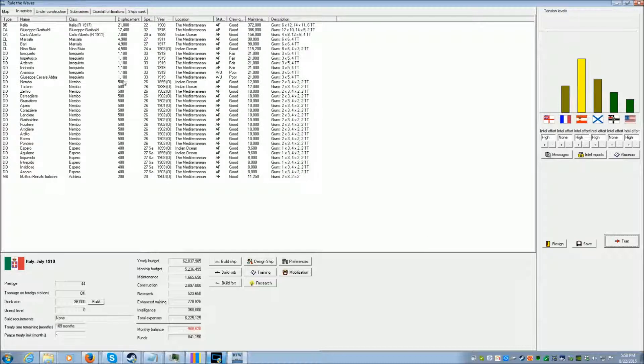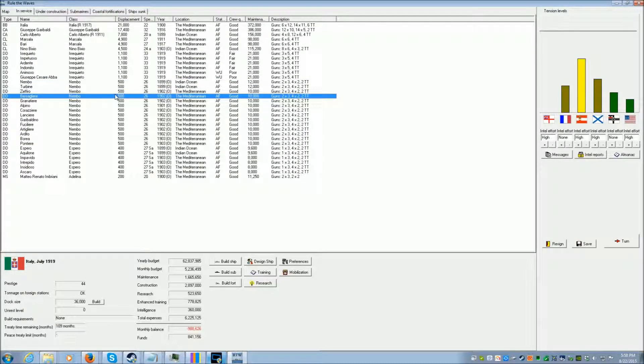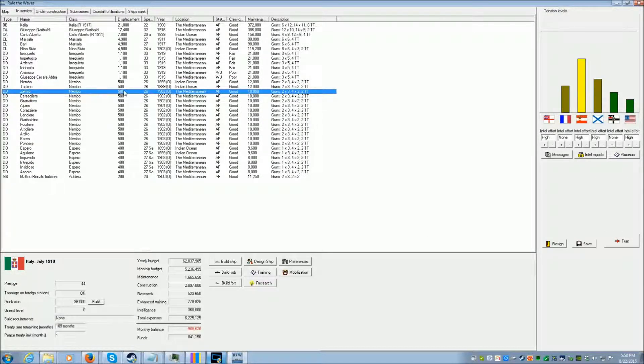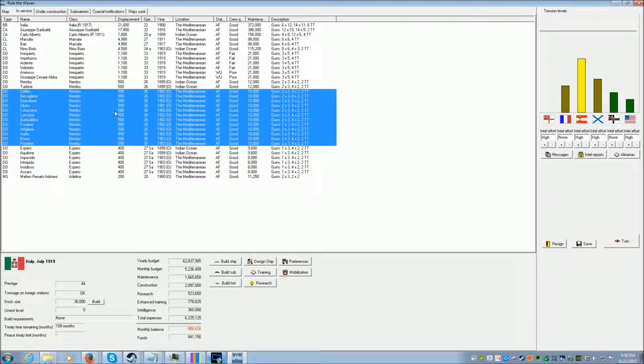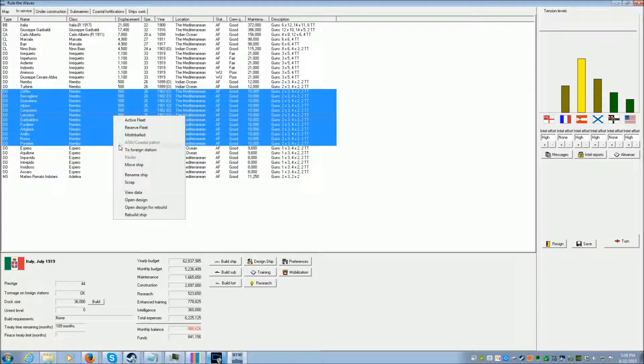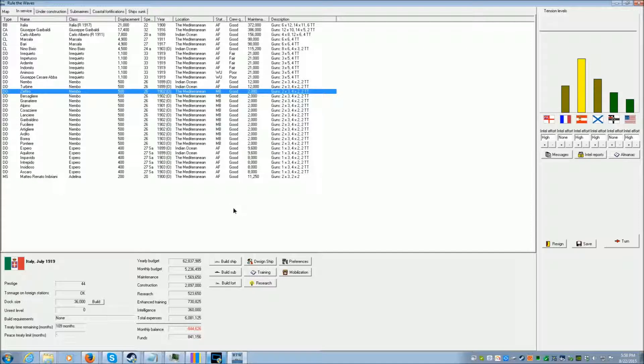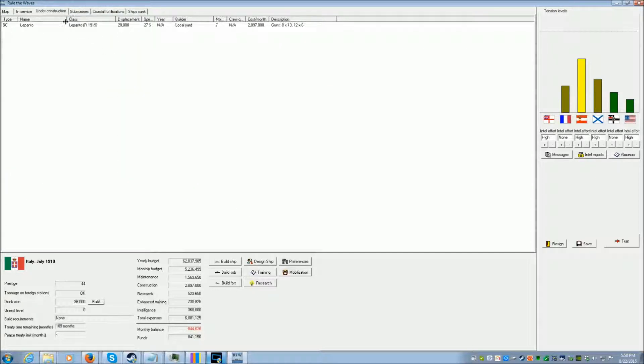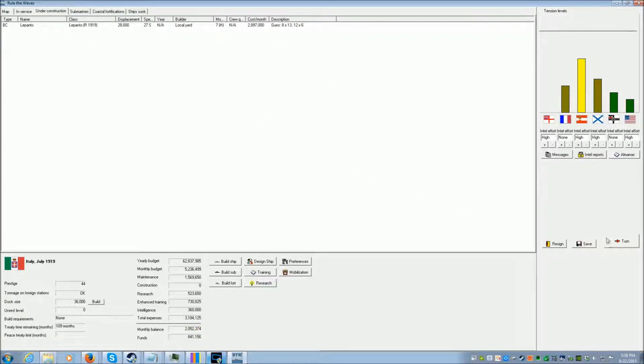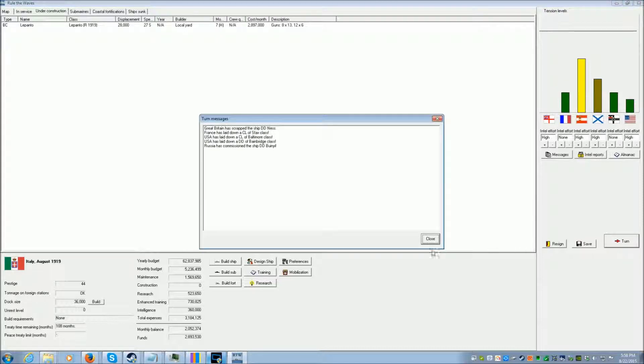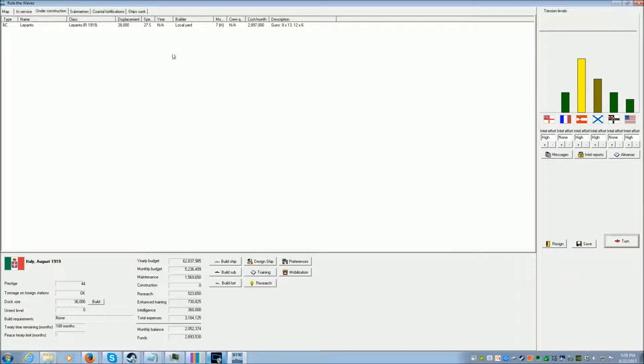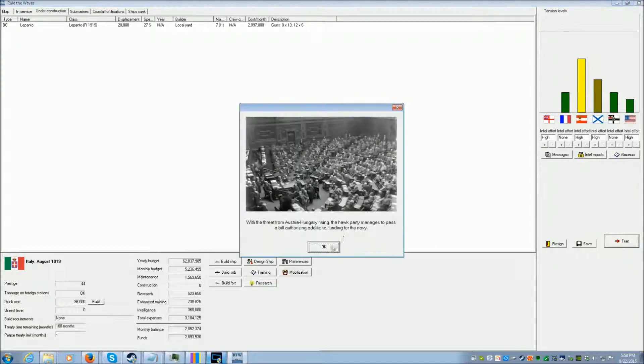We got a lot more torpedo mounts so we're going to take all these obsolete destroyers that are in the Mediterranean and then we got new ones and we're going to mothball these so we pay less in maintenance and we're going to halt construction on that for the moment.